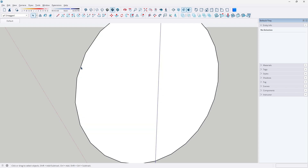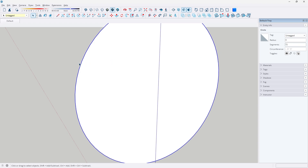So if you want to fix that, you can click on the edge of the circle. Under Entity Info and under Segments, you'll see that we have 24 segments in this circle. If you want to make it smoother, we can simply increase this amount. I usually like to multiply it by 3, so 24 times 3 would be 72. You can see it instantly get rounder. Just bear in mind that the larger this number is, the laggier your SketchUp model might be down the road.